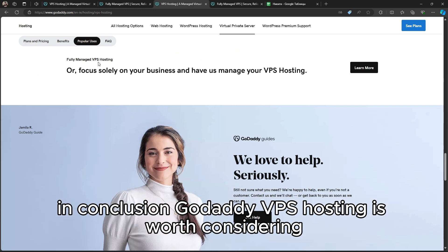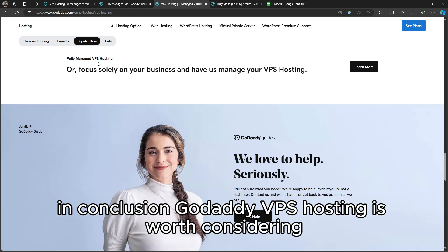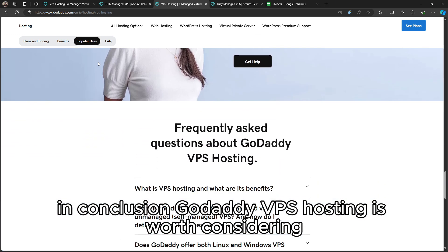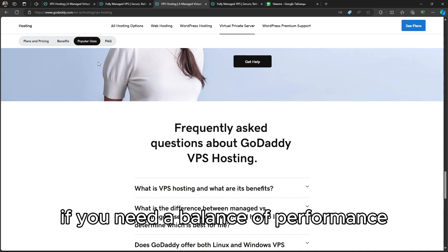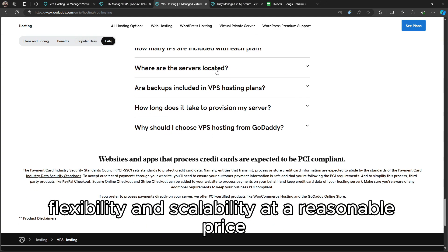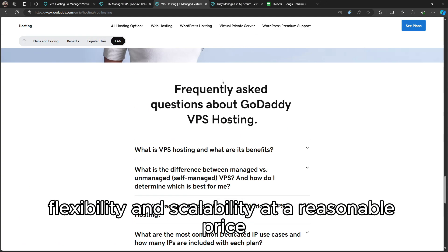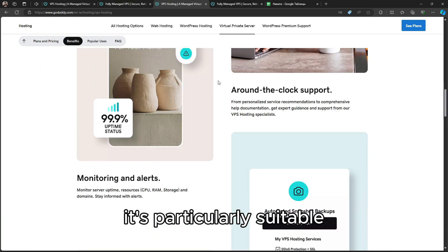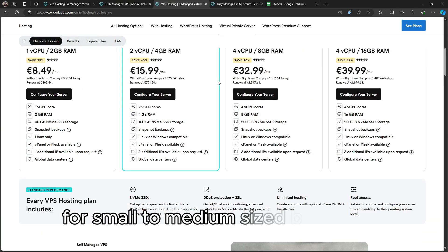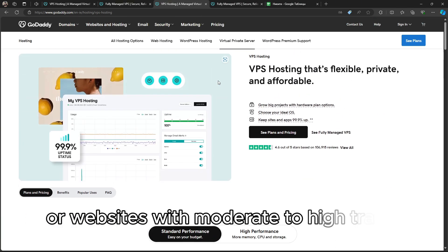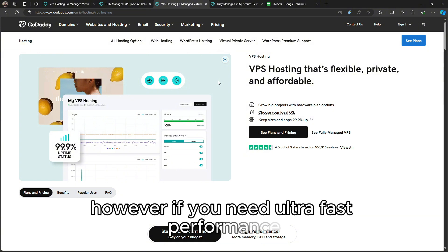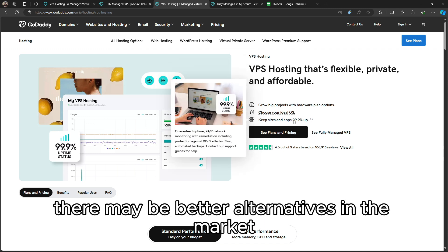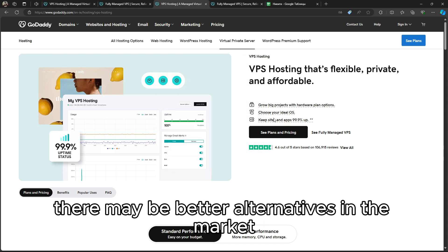In conclusion, GoDaddy VPS Hosting is worth considering if you need a balance of performance, flexibility, and scalability at a reasonable price. It's particularly suitable for small to medium-sized businesses or websites with moderate to high traffic. However, if you need ultra-fast performance or more advanced features, there may be better alternatives in the market.